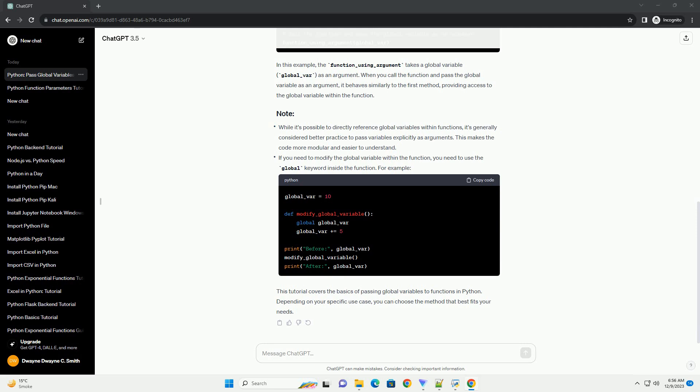If you need to modify the global variable within the function, you need to use the global keyword inside the function. For example,